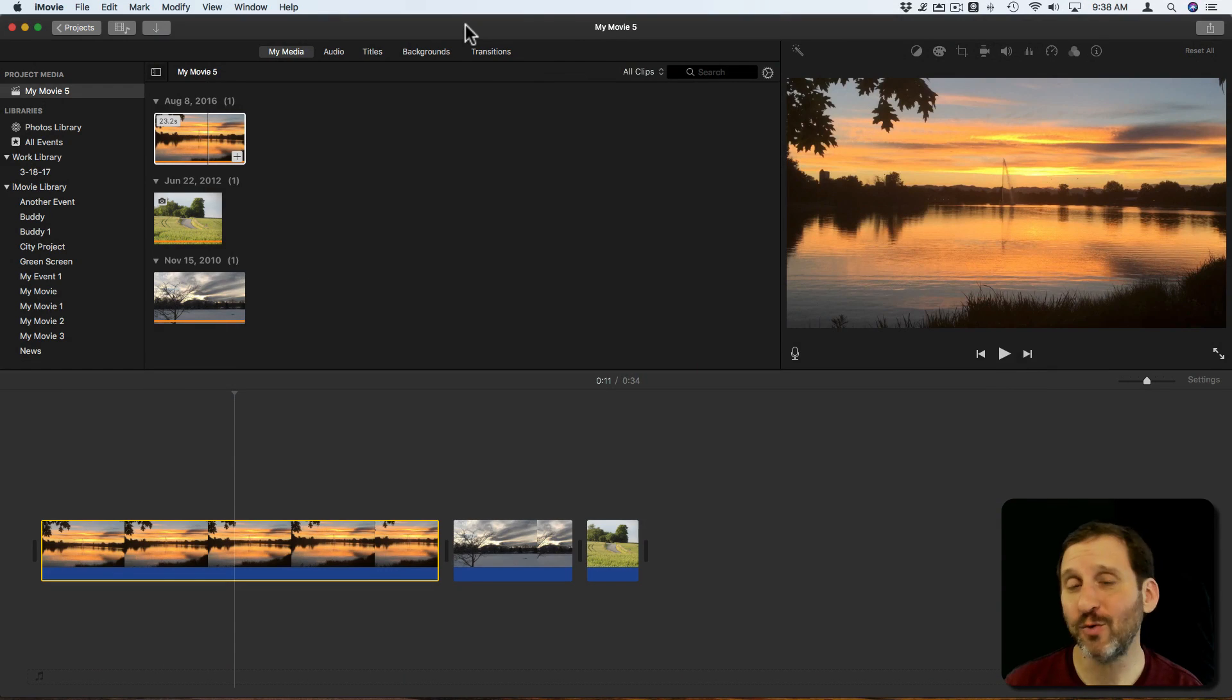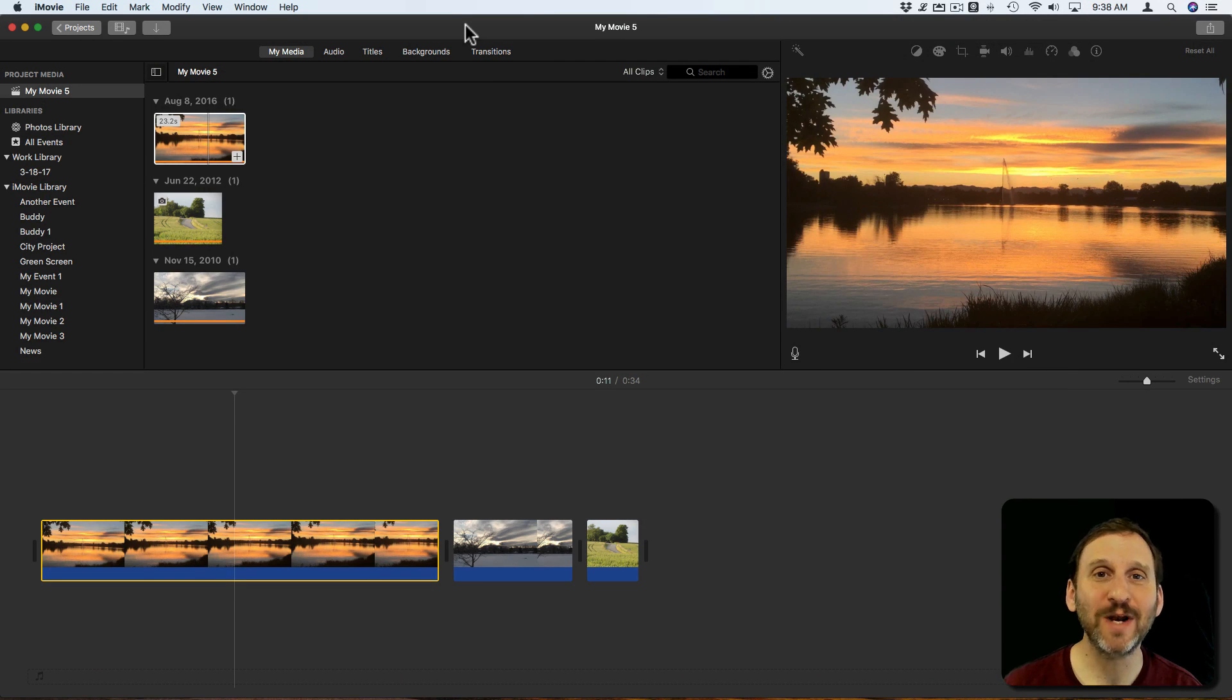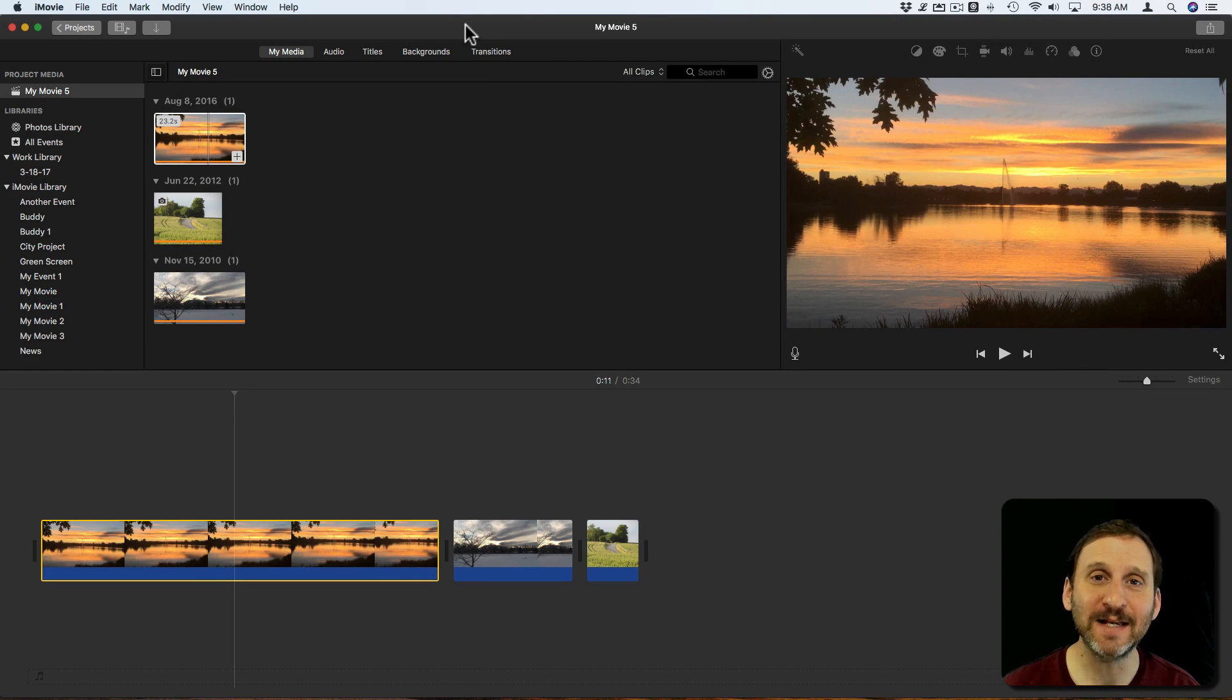So let's take a look at four different ways that you can export a still frame from a video as an image on your Mac.